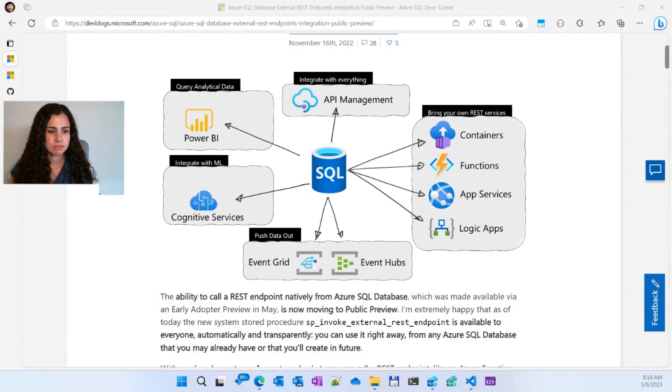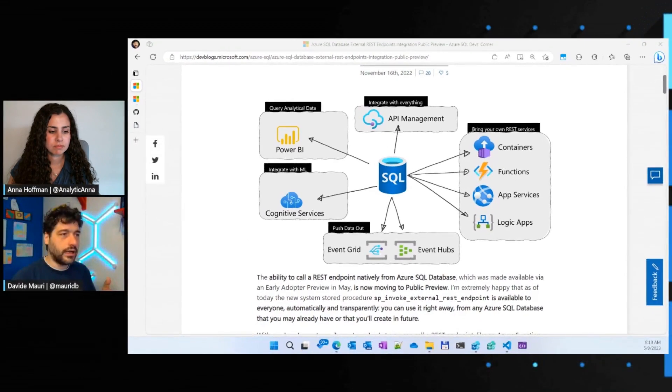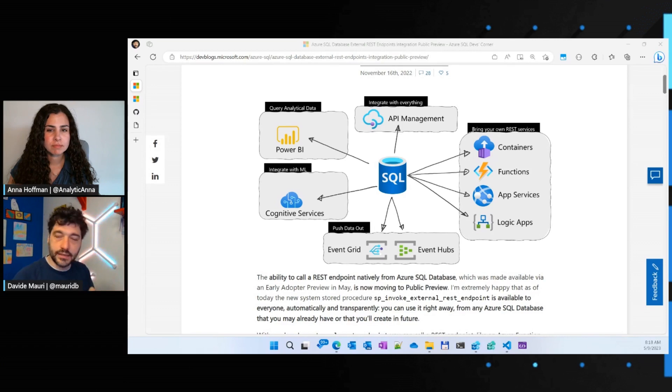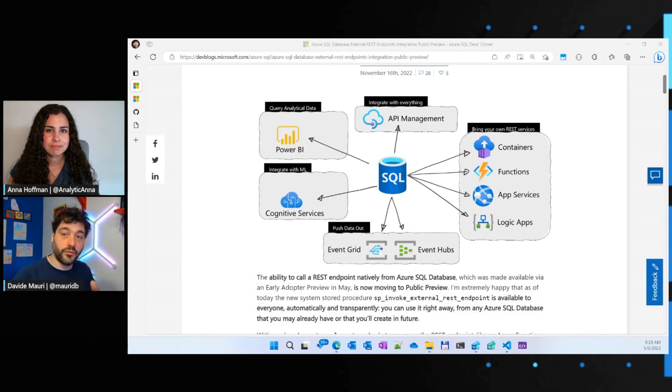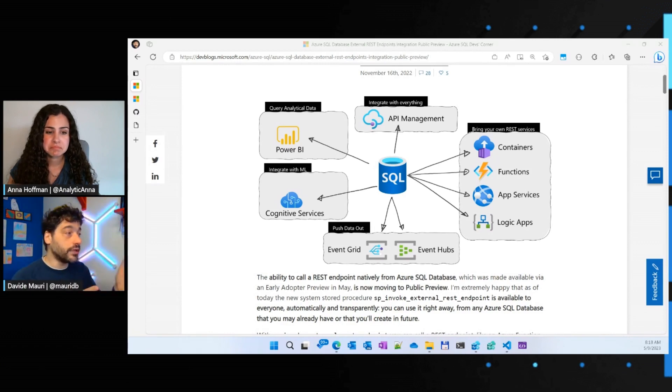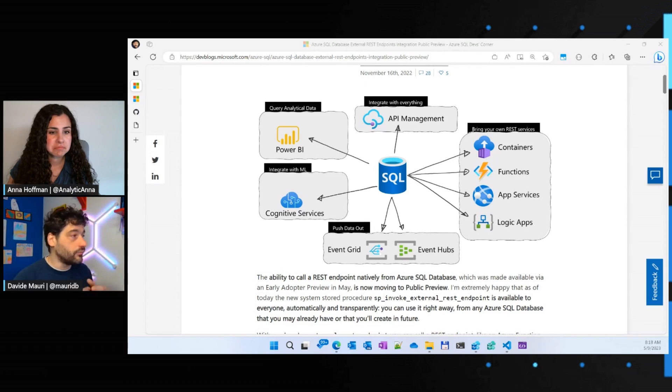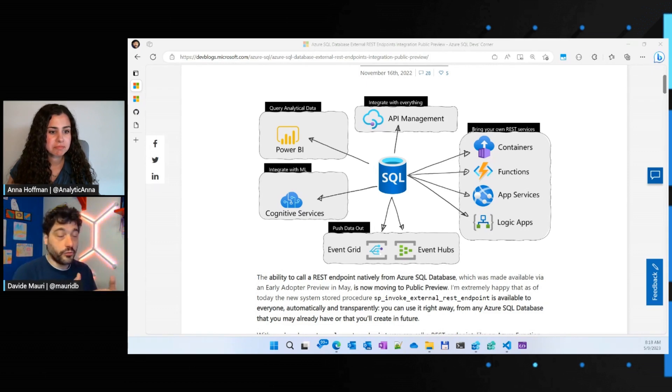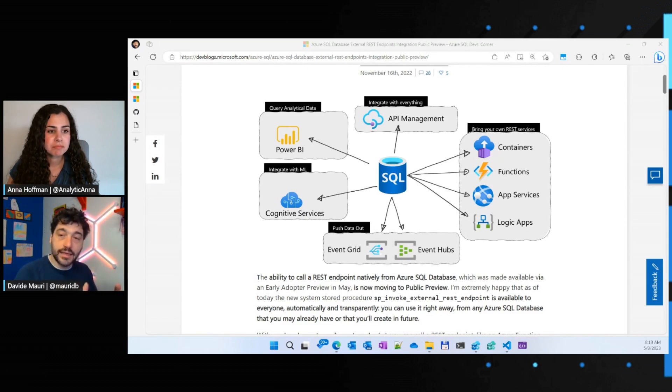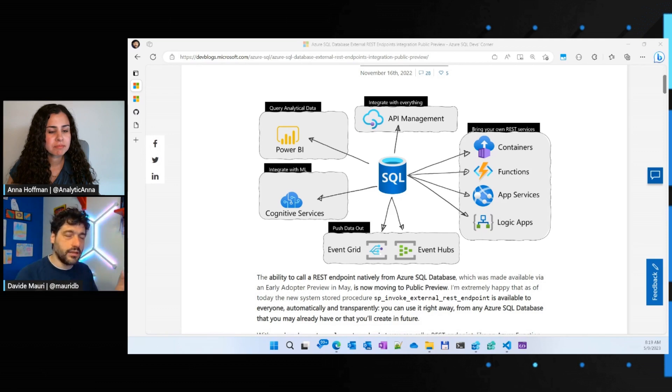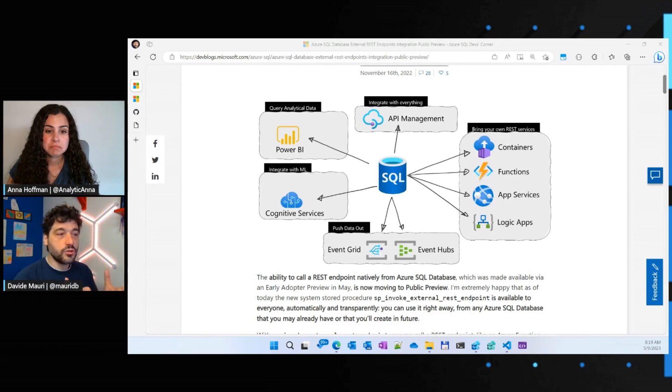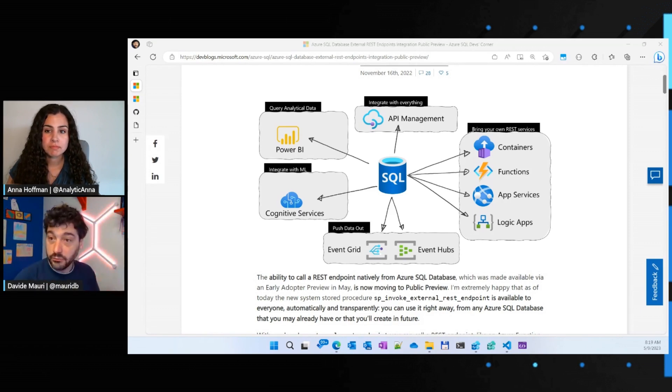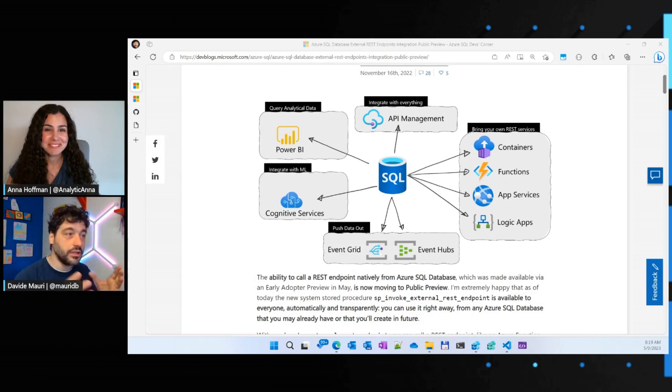So with SP Invoke External REST endpoint, you can call or you can send a request to any REST service that we expose in Azure, and even outside Azure. So, for example, you can send your data to a function to be processed and then get the result. Again, just one line of code. Or you can send a message to Event Hub for further processing with other services. Or you can query data, save it or store it in Power BI. So, everything is super simple and I have some demo, if you want, that should simplify the explanation.